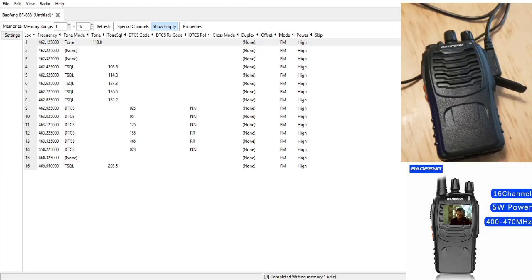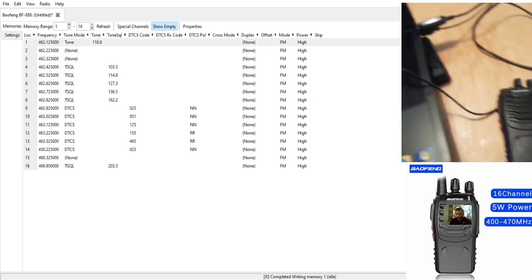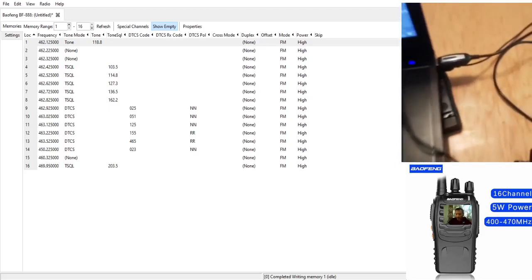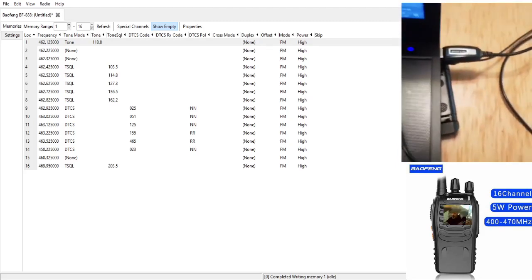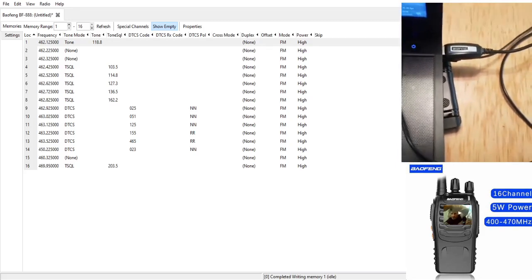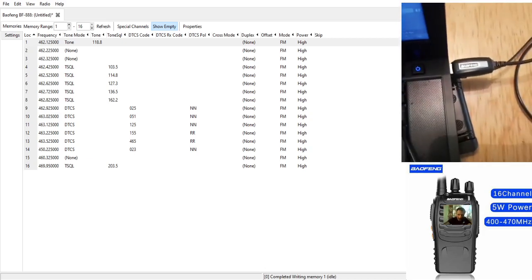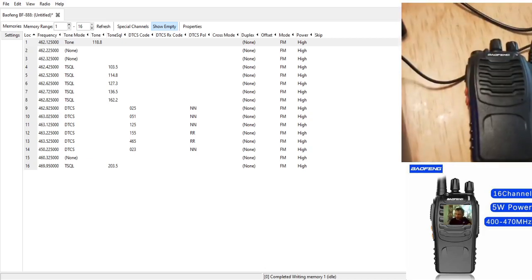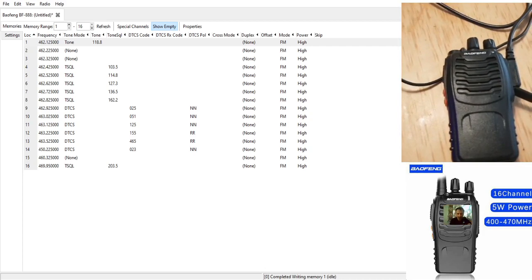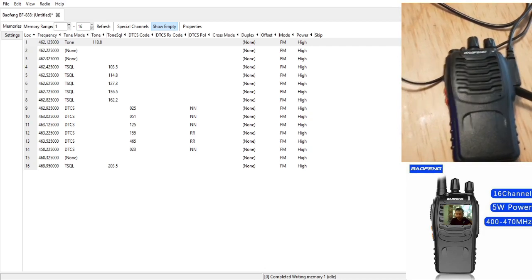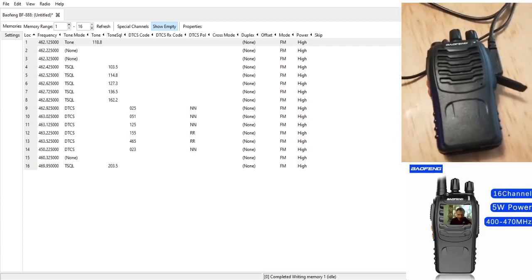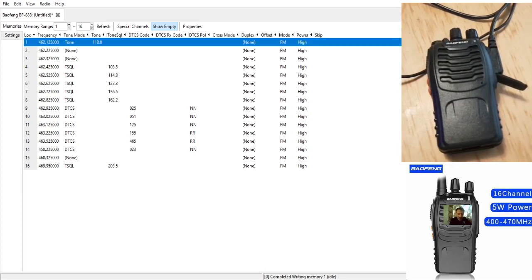M0FXB here. We've got the Baofeng now connected by USB to the computer. The USB lead we purchased was a fiver. It came with a CD, but in the end I just googled the driver and that was actually the easiest way to install it.